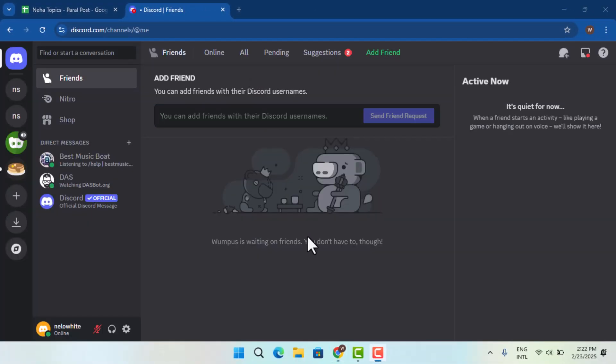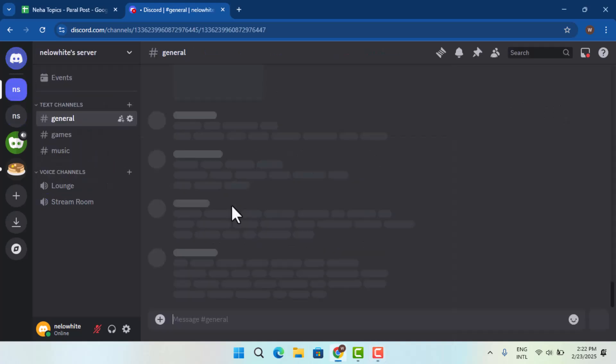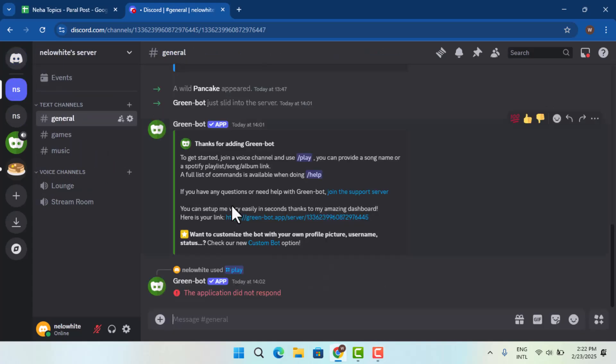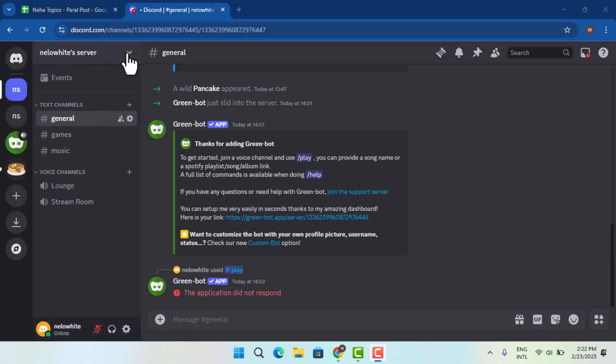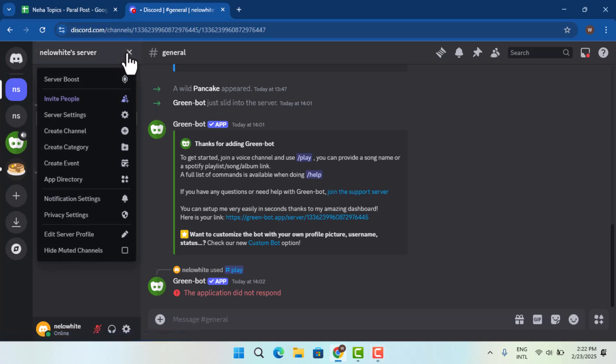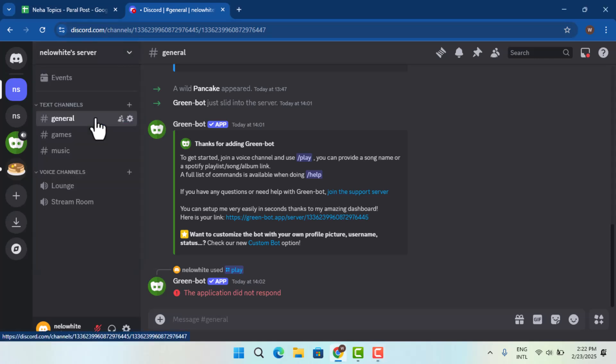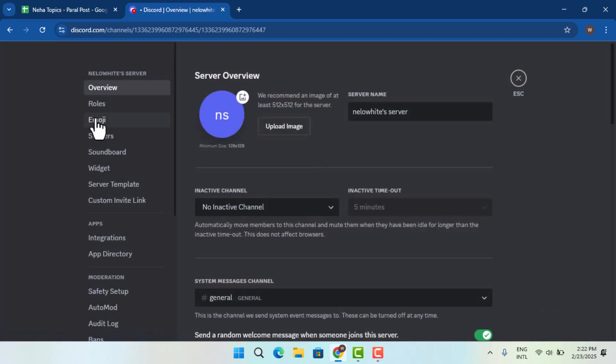When you are logged into your account, you want to make sure to open up the server. You have to first add a bot, so for that click the icon from the top right and go to server settings.